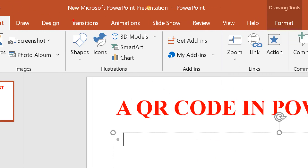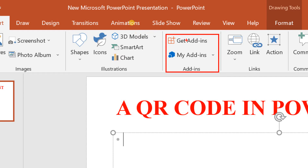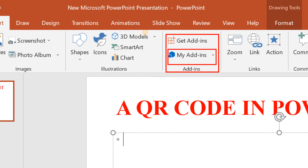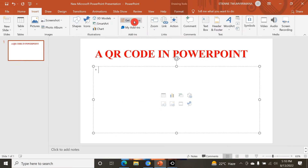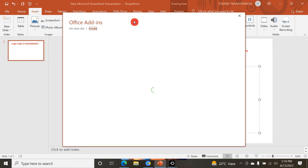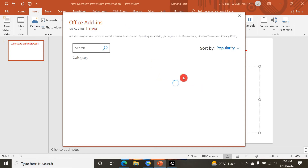In the Add-ins group you can see there is 'Get Add-ins' and 'My Add-ins'. Add-ins you have previously used will appear in My Add-ins. For new add-ins, go to Get Add-ins. Once you click there, there is a store where you can search for different add-ins. You can see many add-ins loading.